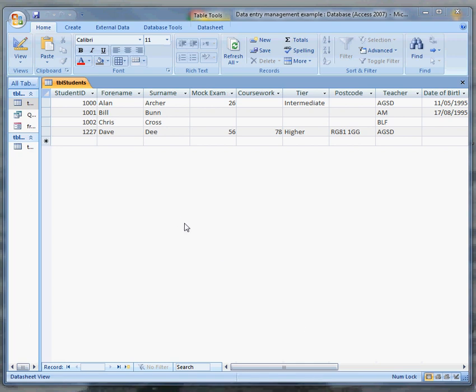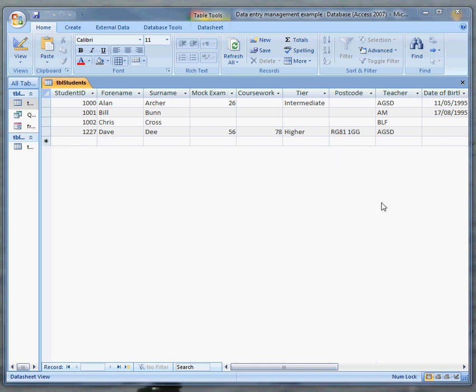Welcome to a short video about creating forms and then adding navigation buttons to a form in Microsoft Access 2007. I've got a little table of some details about students and I might want to display some of these. So a form is one way to do that.